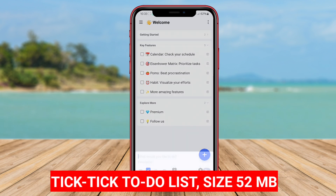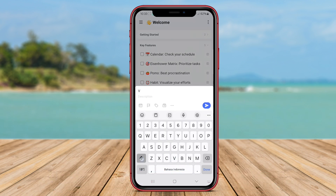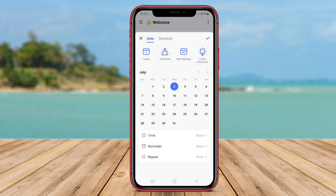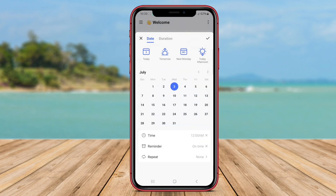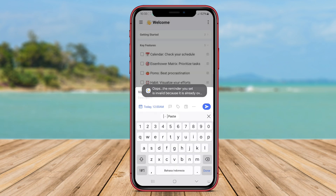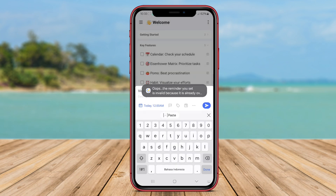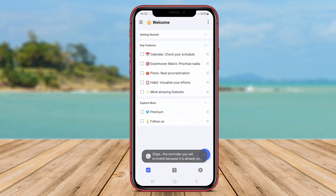TickTick to-do list is a popular Android application known for its comprehensive features and seamless user experience. This app allows users to create to-do lists, set reminders, and collaborate with others on shared tasks. TickTick offers a variety of customization options, such as priority levels, due dates, tags, and sub-tasks, to help users organize their tasks effectively.